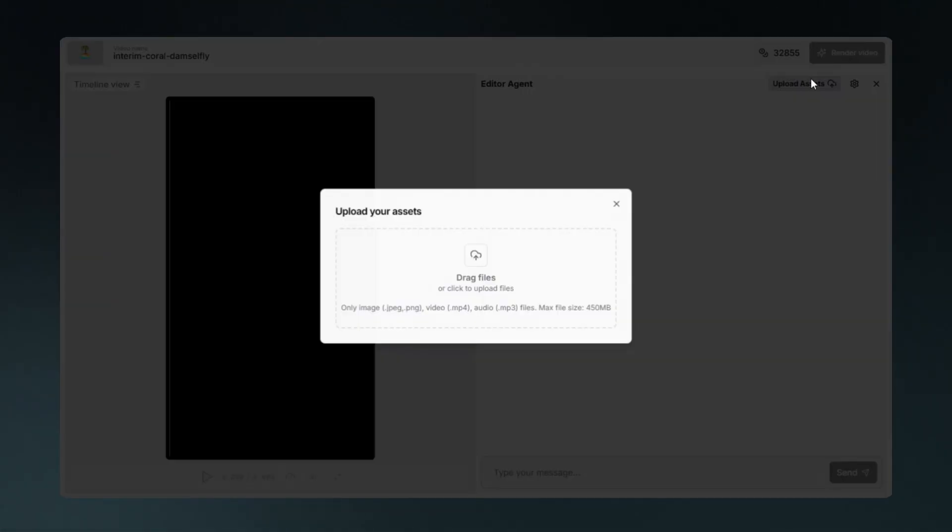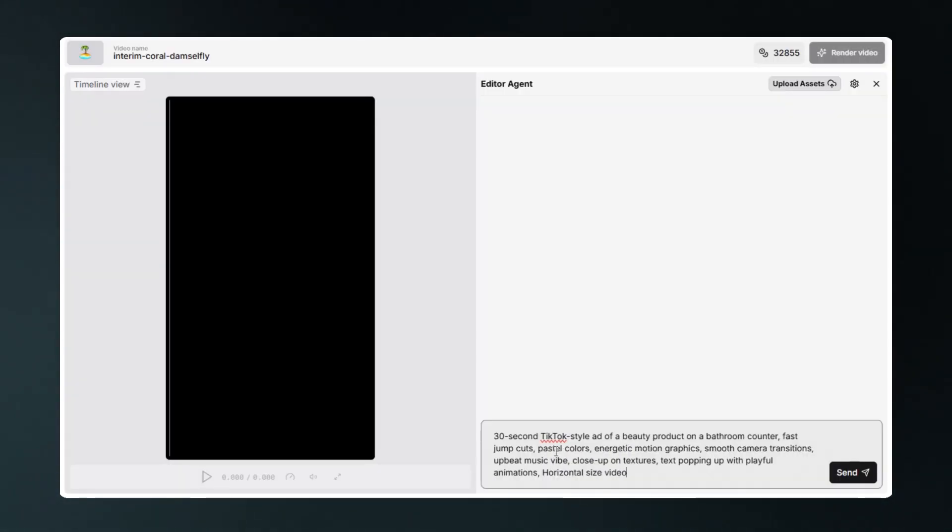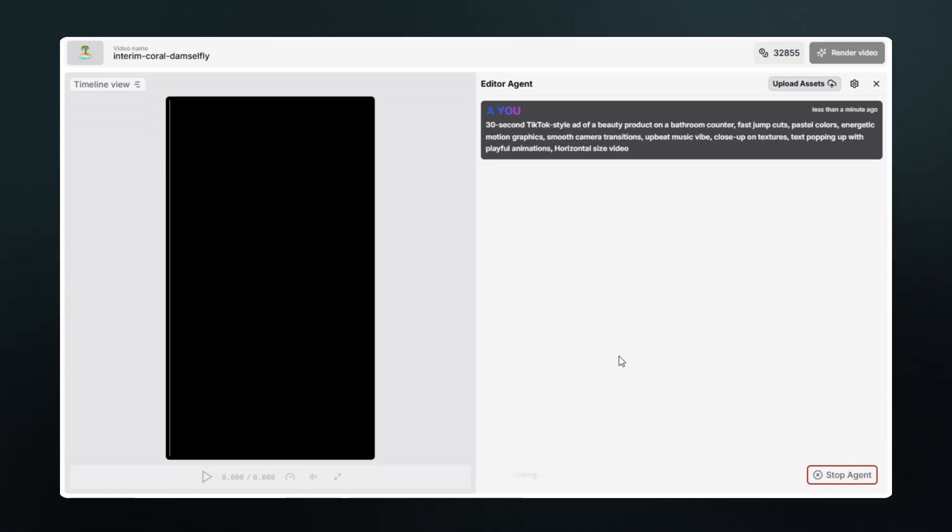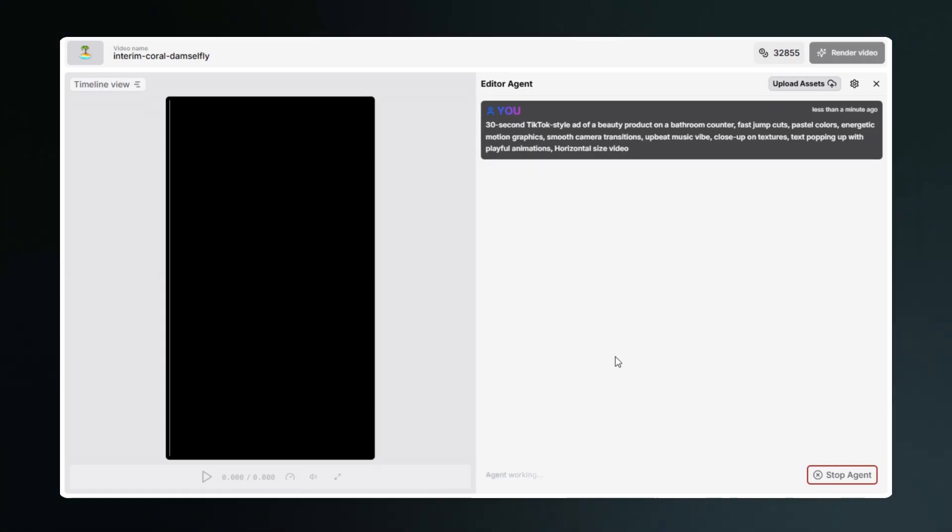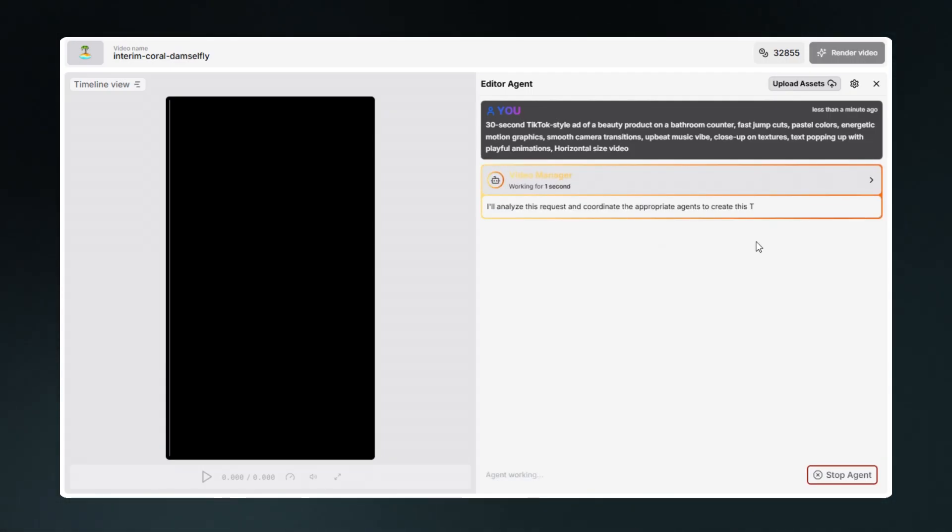Just like that, I enter the prompt and boom, it starts working for you. It will generate us a whole full-blown TikTok advertisement that will be high-converting and visually appealing as well. Let's wait until the results show up.